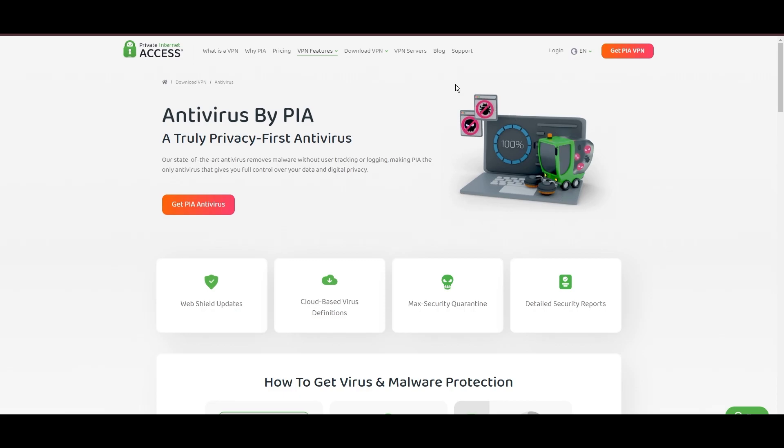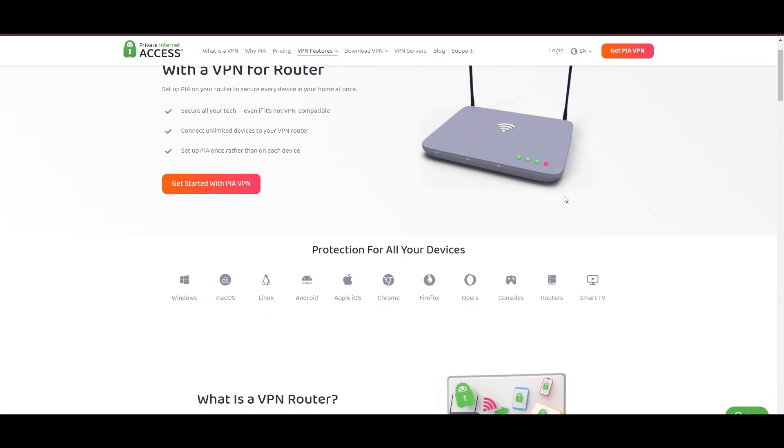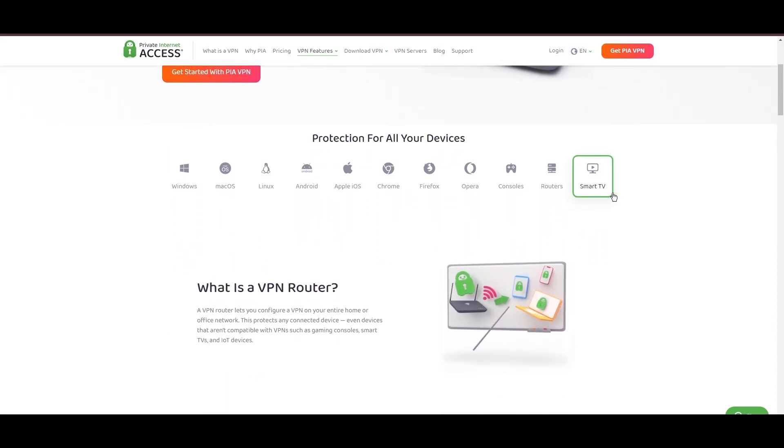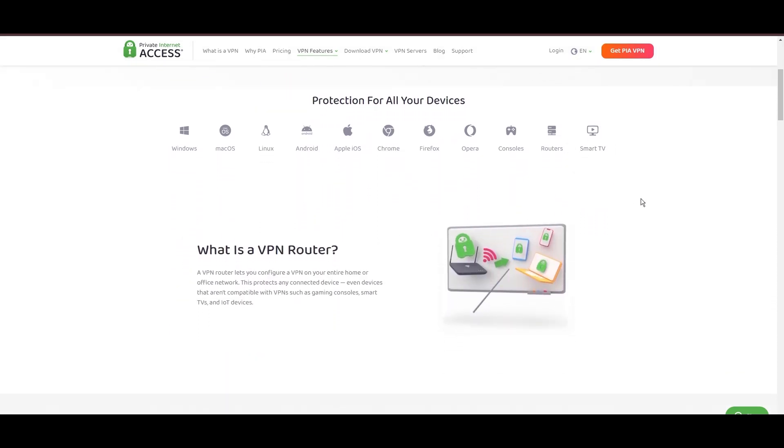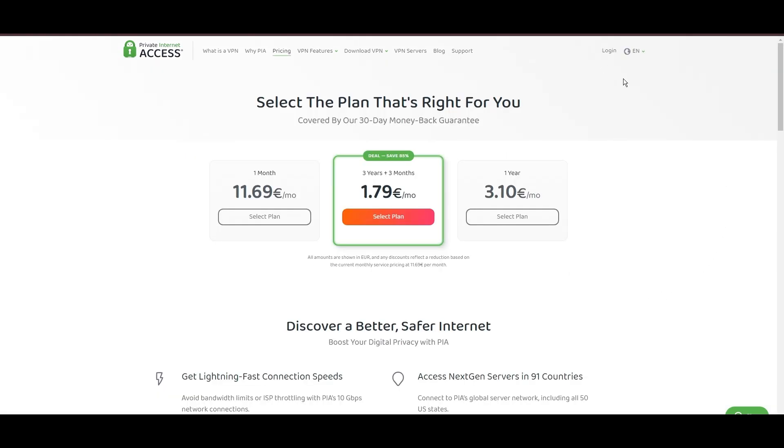For users in Democratic Republic of the Congo, PIA's expansive server offering is a key advantage, ensuring fast, responsive connections essential for high-quality streaming and secure browsing. Personal tests from dense urban areas within Democratic Republic of the Congo to remote global locations have consistently demonstrated PIA's capability to provide low-latency and stable connections, with the WireGuard protocol recommended for its optimal speed and security.